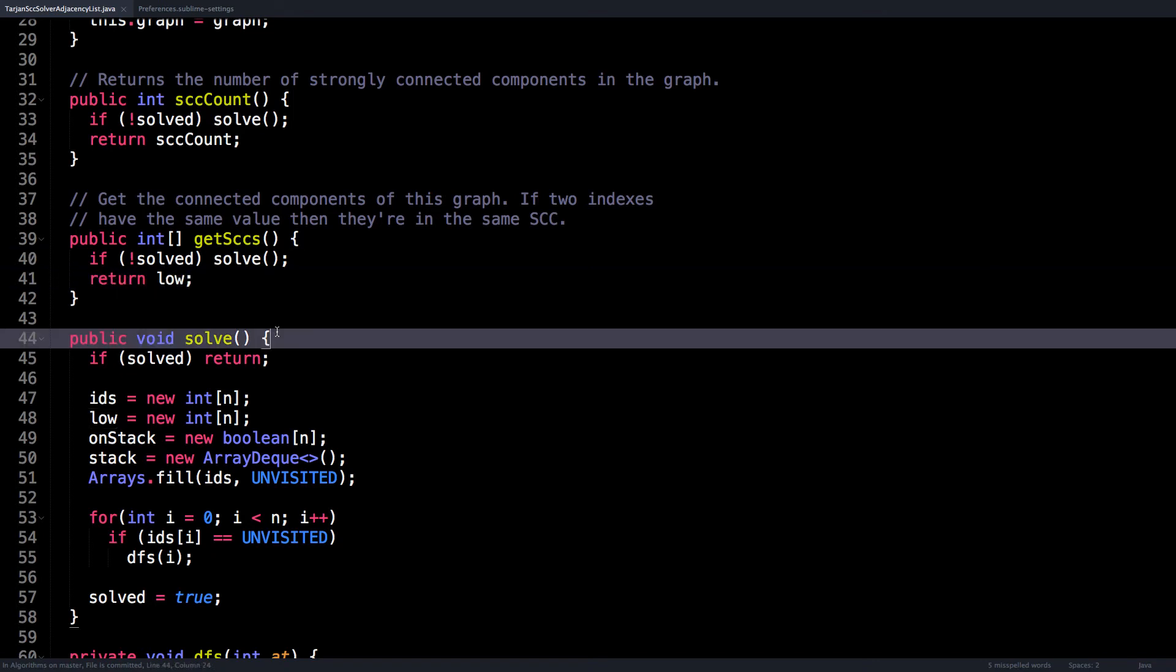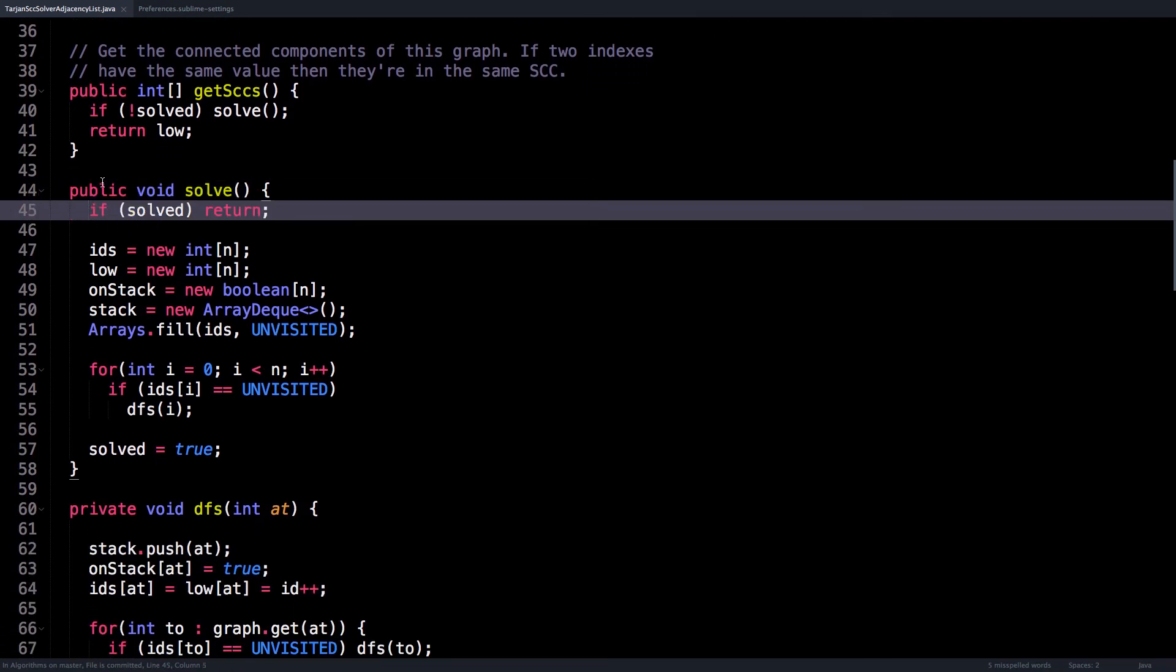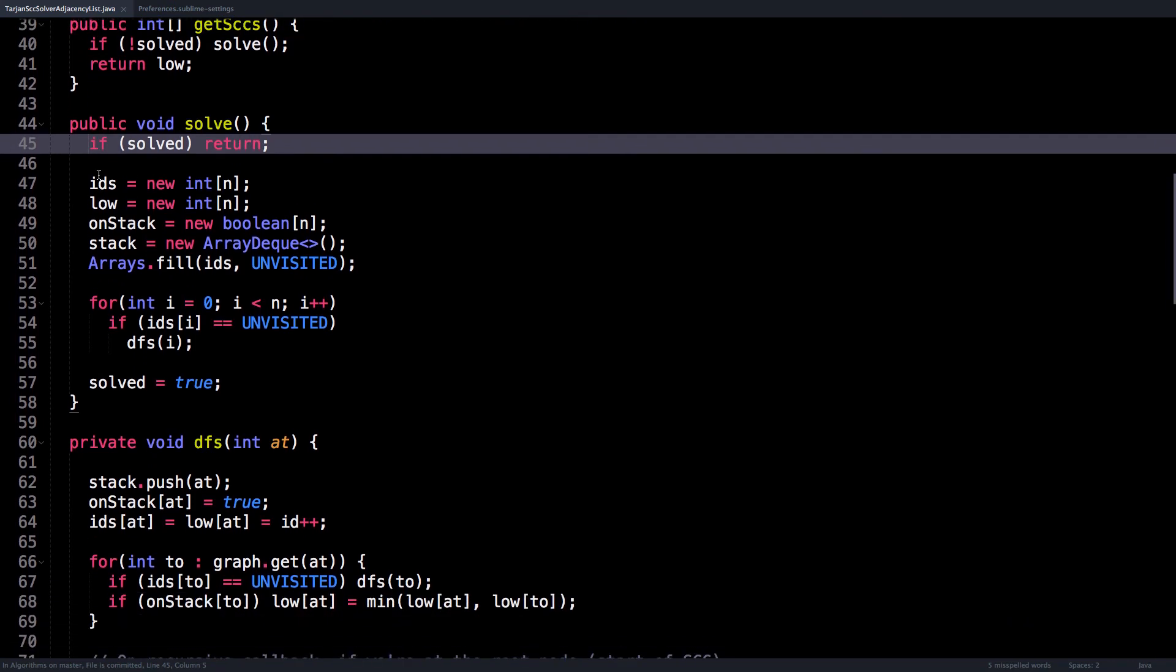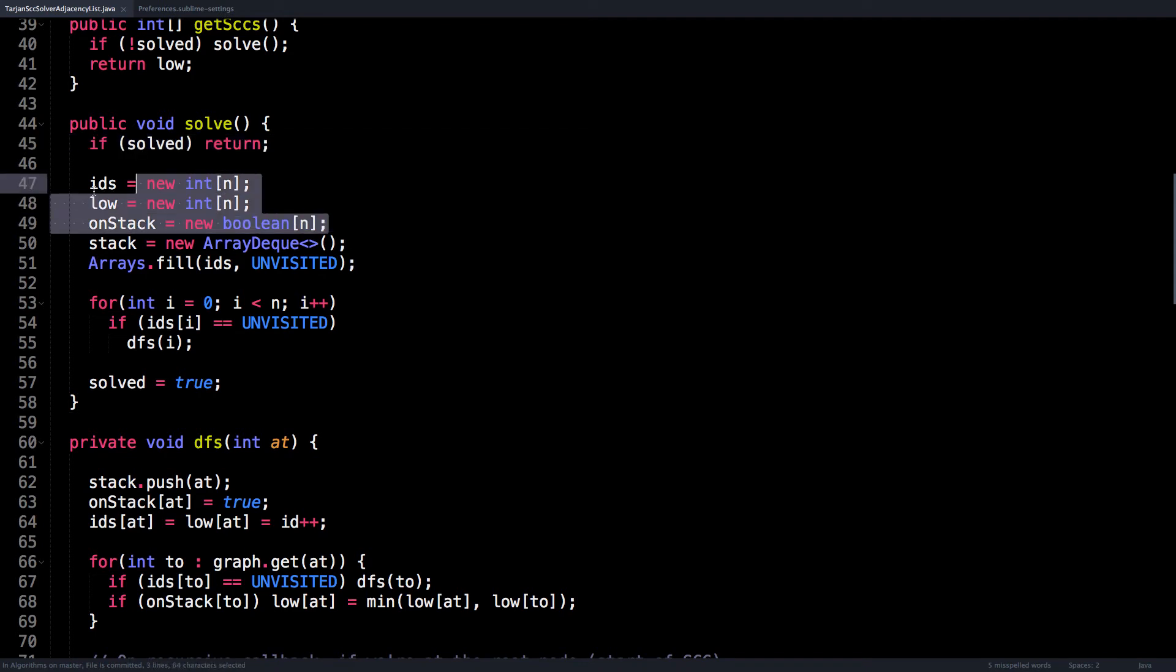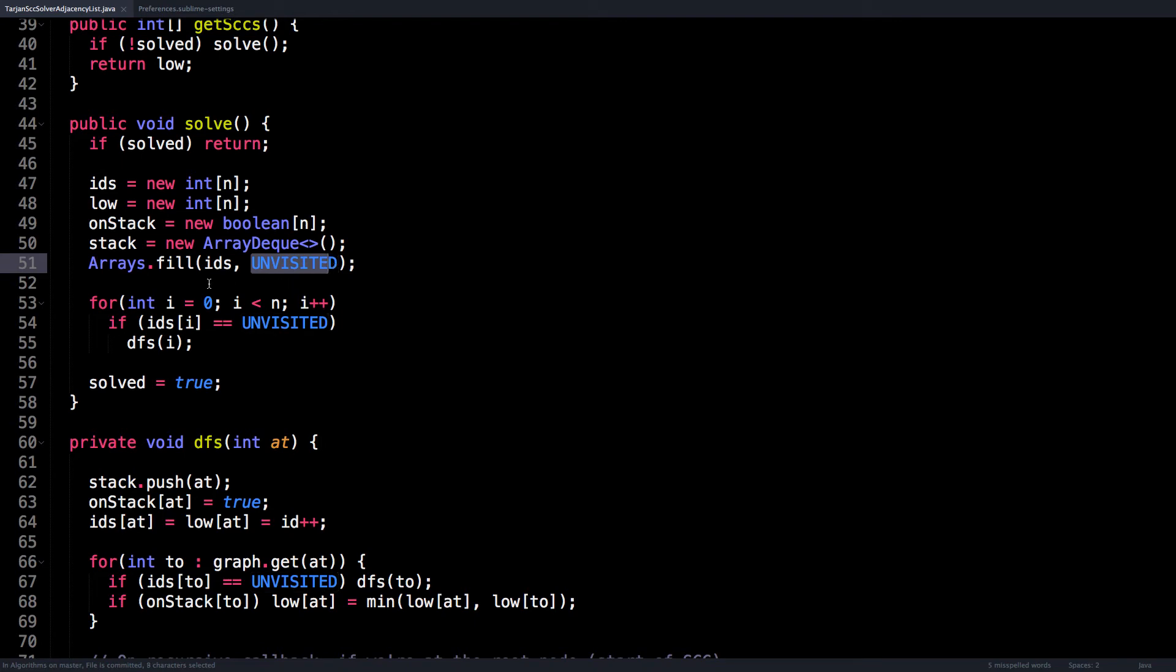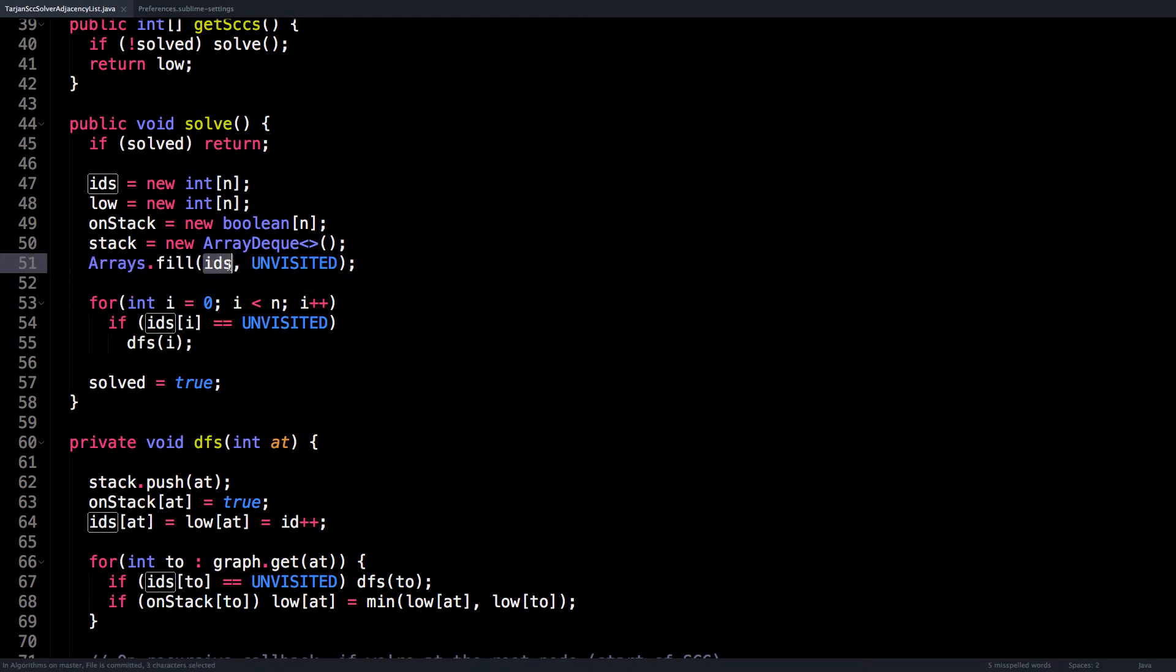Now let's look at the solver itself. So it returns if it's already been solved, because we don't want to do more work than we need to. Inside the solve method, I initialize all our arrays. I also fill the IDs array with the unvisited token, so we can know whether or not a node has been visited or not. Recall that the IDs array keeps track of the ID of a node, but it also keeps track of whether or not a node has been visited.